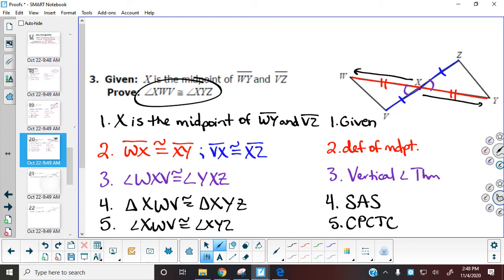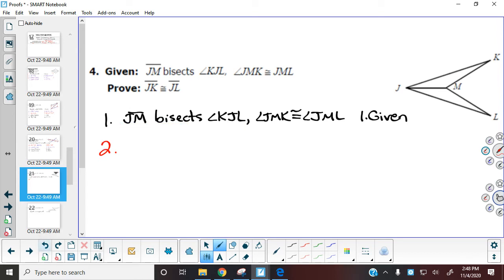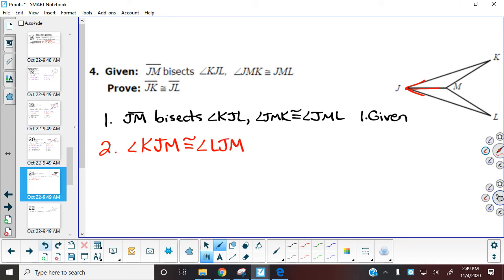Hopefully we're seeing this pattern — two more to look at. The next one: I already did the given. The first set of information is that JM bisects angle KJL. Looking at our picture, KJL is the angle at J and JM bisects it. If we're cutting an angle, we get two angles — like cutting a brownie, we get two brownies. The two angles at J are going to be angle KJM and angle LJM, and those two angles are congruent. The word that tells us that is bisects, so it's the definition of angle bisector.